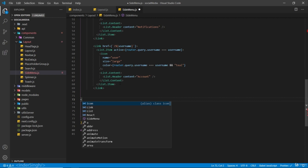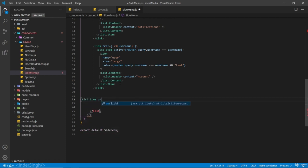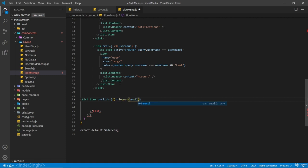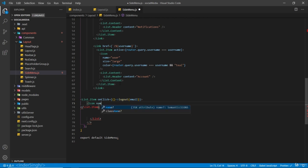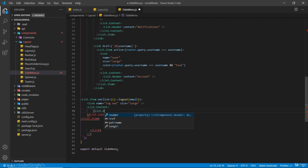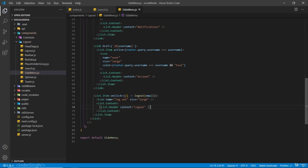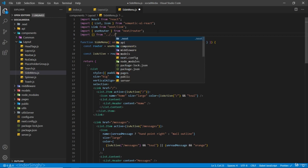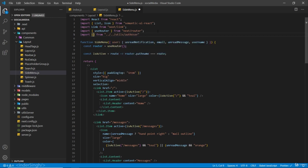After this link we are going to have our logout button — a List.Item with an onClick that calls a logout function. Inside this function we are going to pass in the email of the user. Inside there is an Icon with name logout and size large, then a List.Content with List.Header content of Logout. Let's also import this function — we'll call it logoutUser — from utils/authUser.